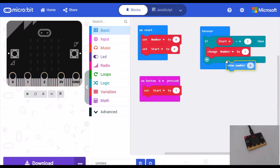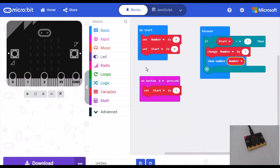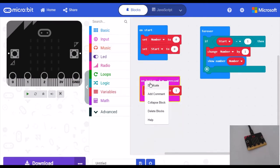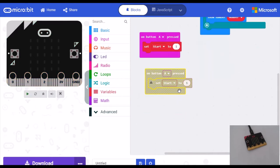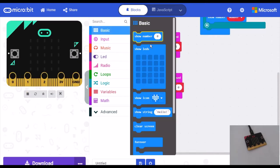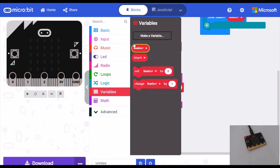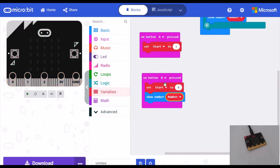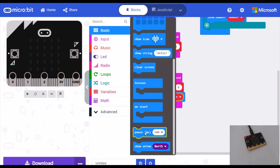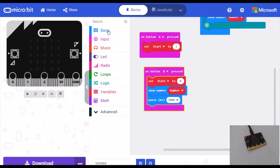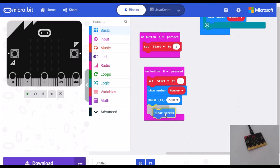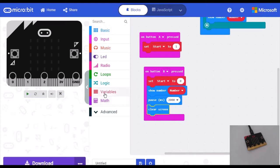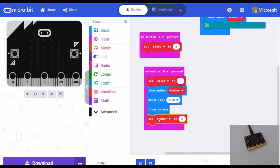On button B pressed, set start to zero, show number, pause two seconds, clear screen, and set number to zero. Now if I export this file to the microbit...